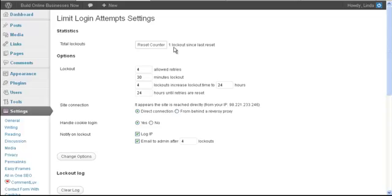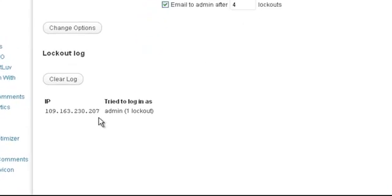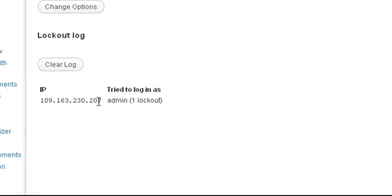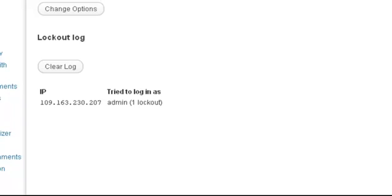But when you see that someone has been locked out, you can scroll down here and get their IP address here. Now I went ahead and looked that up and it seems they are from Russia.